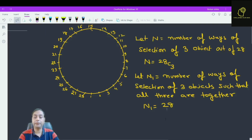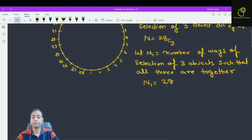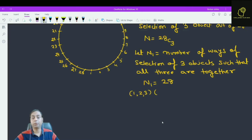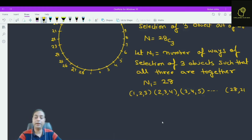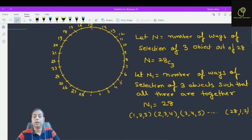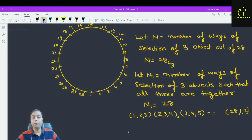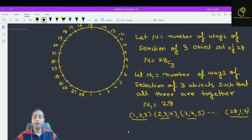If I select (1,2,3), (2,3,4), (3,4,5), ..., (28,1,2) — in each case I am selecting 3 objects such that all three objects are consecutive. So how many possibilities are there? There are 28 possibilities. It is clear from here.